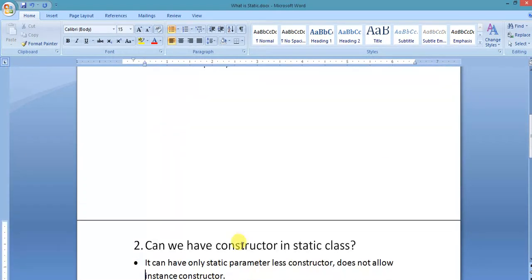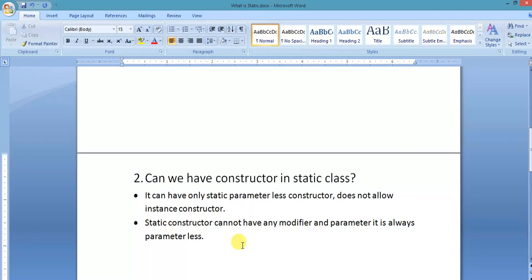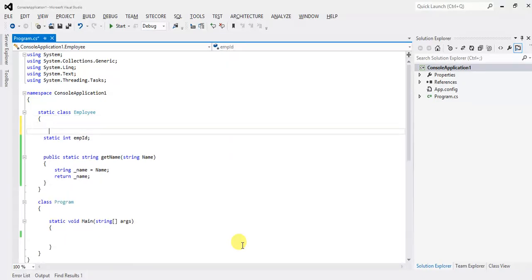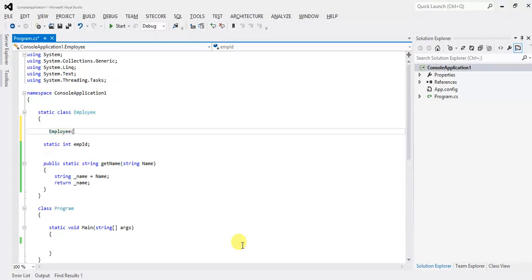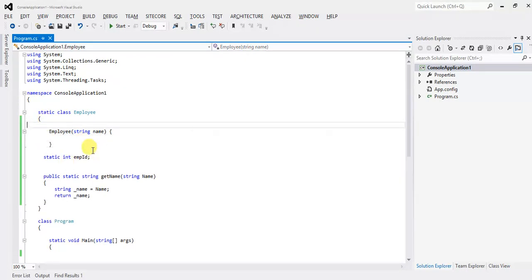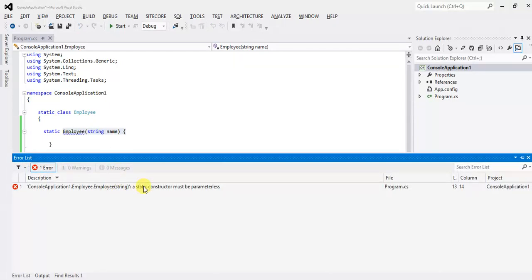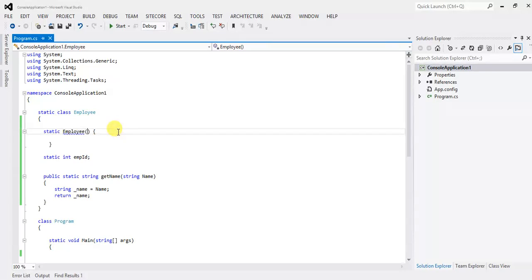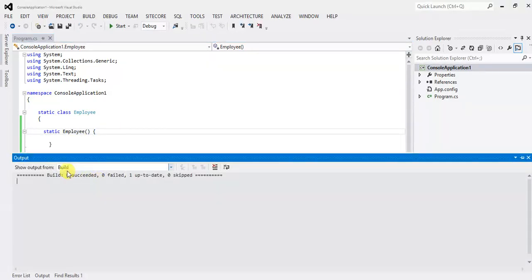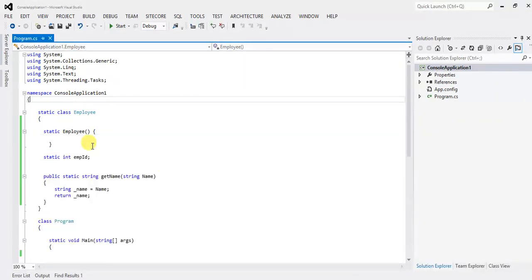Can we have a constructor in a static class? Yes, we can have a static constructor, and it should be parameterless — it should not be parameterized. Let's declare a parameterized constructor with a string parameter 'name'. If we compile it without the static keyword it gives an error, and even with the static keyword it gives an error: 'a static constructor must be parameterless.' So remove the parameter — build succeeds. The static class can have only a parameterless constructor.